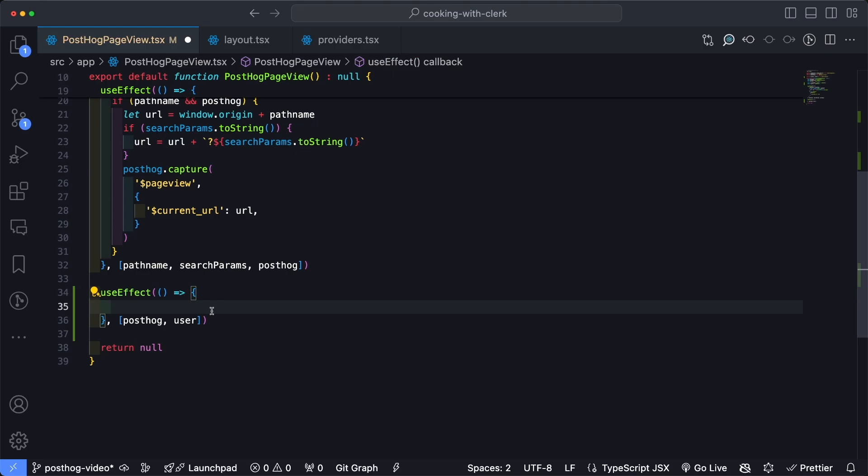And then finally, we want to check to make sure that PostHog has not already identified the user. Otherwise, the identify function will run on every single page load. So we can do this with if isSignedIn, we'll also check the userId, the user,